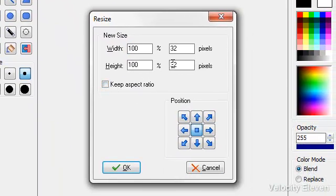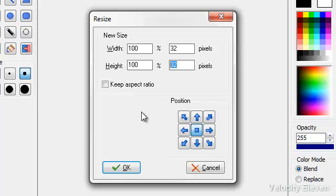Don't keep the aspect ratio because we want it wider than tall. Let's make the height 70 pixels.